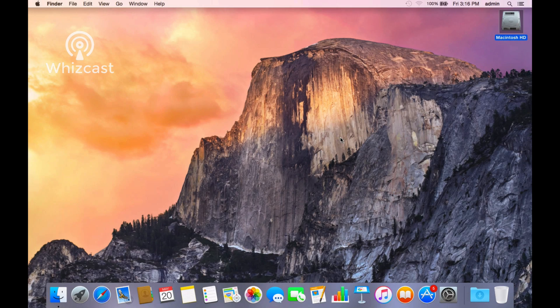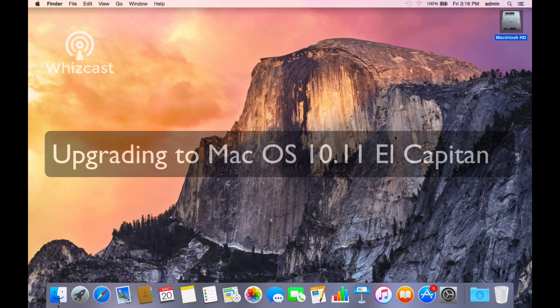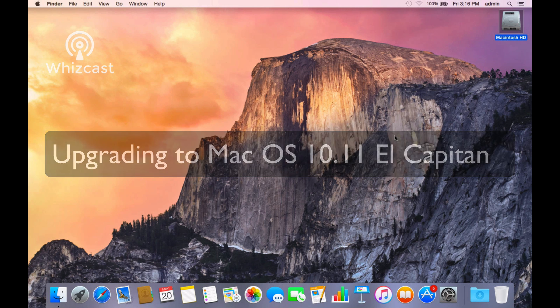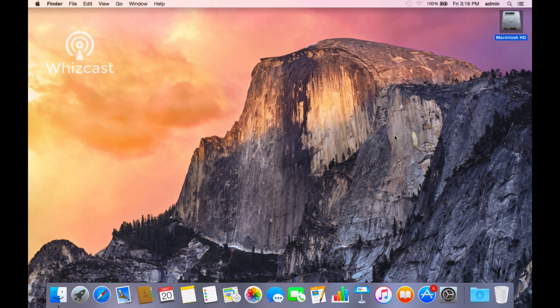So you want to update your Mac to the latest operating system, which as of today is Mac OS 10.11 El Capitan. You have to look up to see what kind of Mac you have.